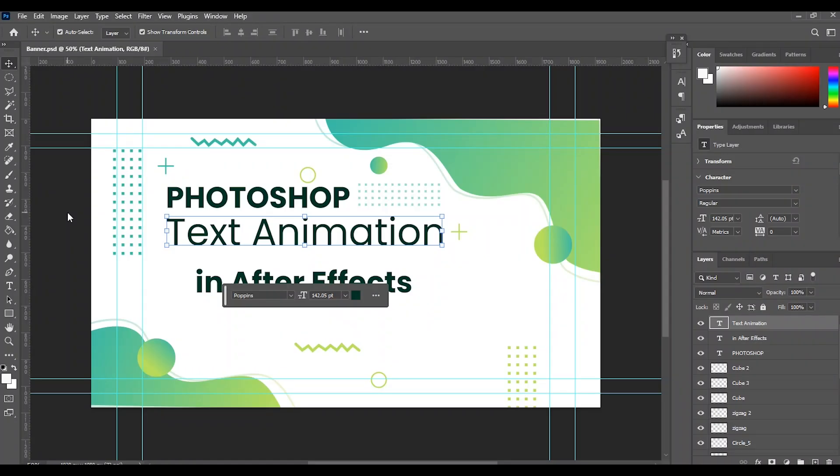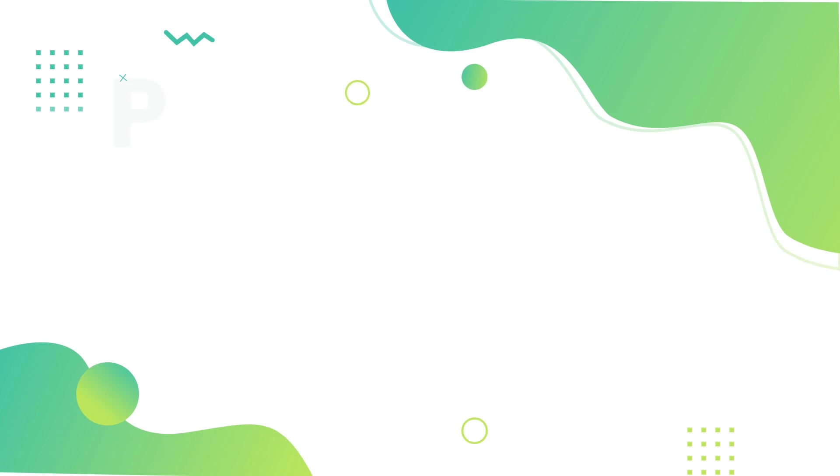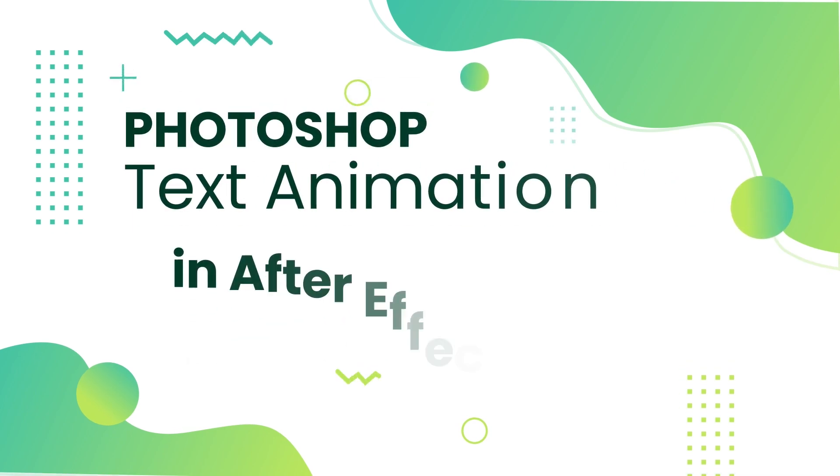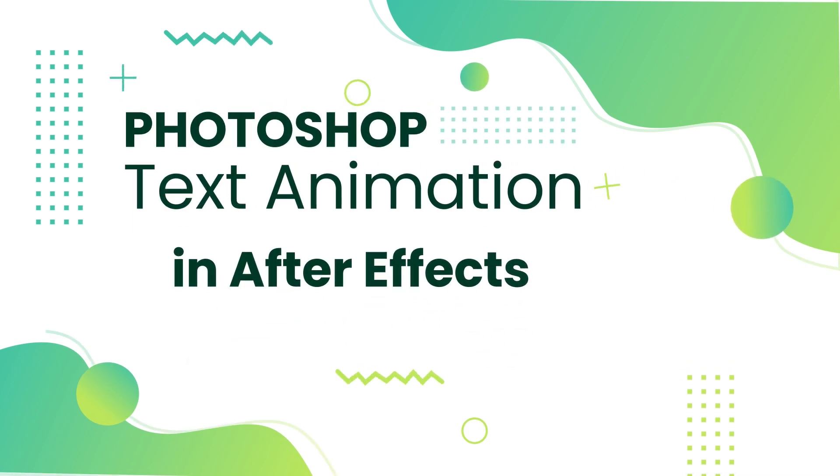Hello guys, do you want to animate a Photoshop text inside After Effects? In this quick tutorial, I'm going to show you how to import your PSD design and turn it into a fully editable, animatable text, step by step.